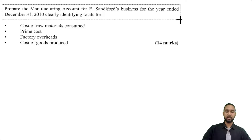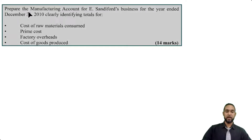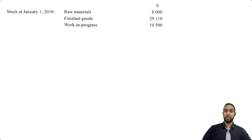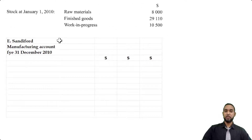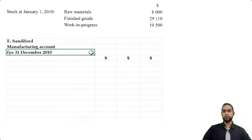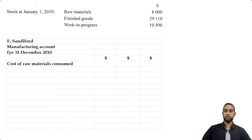Part A of the question asks us to prepare the manufacturing account of E. Sandiford's business for the year ended 31st December 2010, clearly showing defined totals for: cost of raw materials consumed, prime cost, factory overheads, and cost of goods produced. So we're going to pull up the manufacturing account — E. Sandiford, manufacturing account for the year ended 31st December 2010. I use FYE to abbreviate 'for the year ended'.